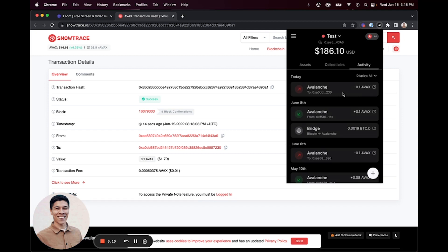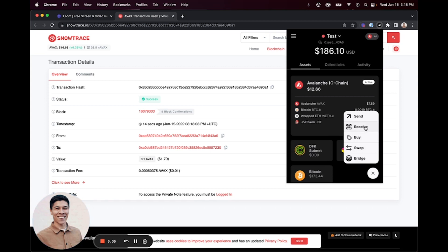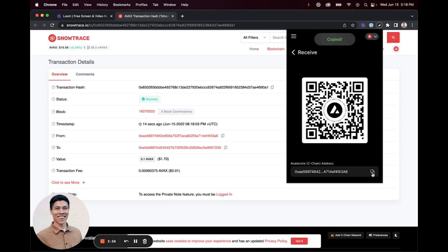To receive assets, click the plus icon again and then select Receive. This will generate a QR code that can be used or scanned. Otherwise, you can copy your C-chain address from the bottom of the window as well.